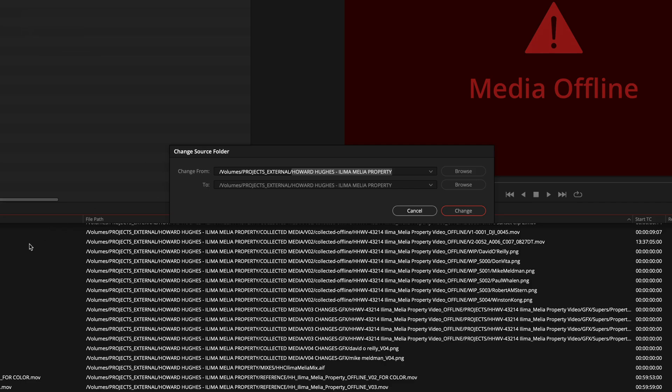So I don't need to relink to everything. All I have to do is change the source folder. The source folder being this is where the original media was supposed to be at, and now it's in a different location. I just got to change that source folder.